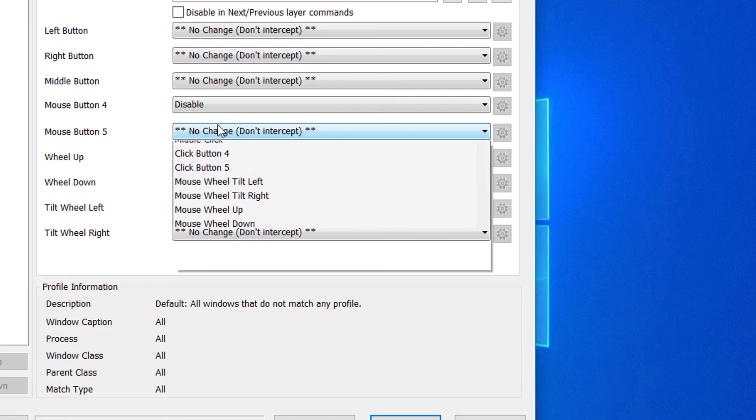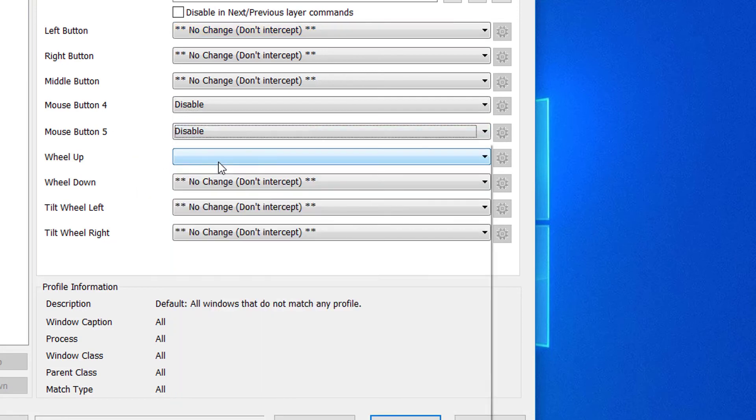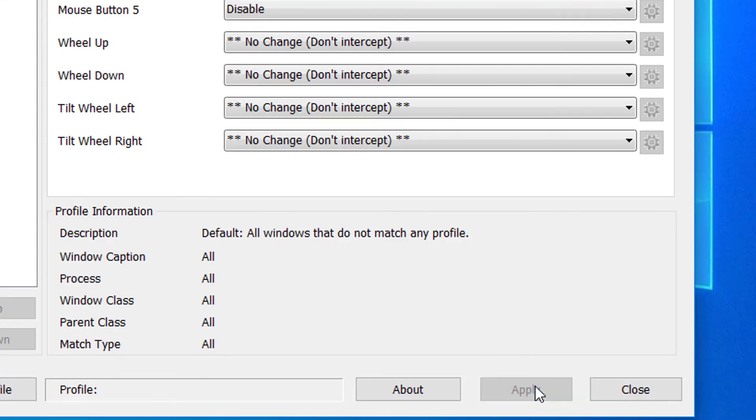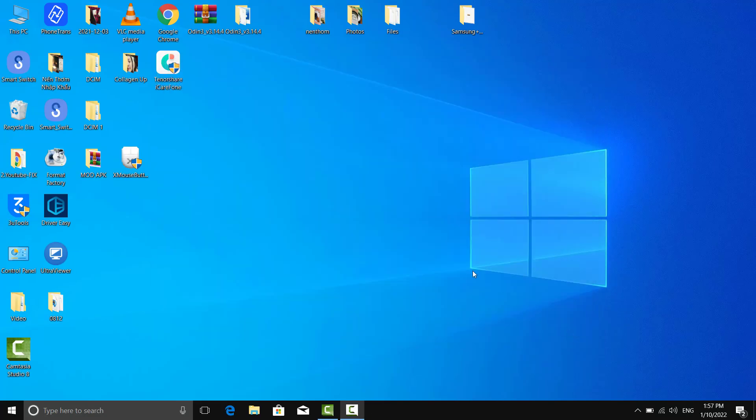And we're going to go ahead and do the same for the other button. Finally, you press apply and you're done.